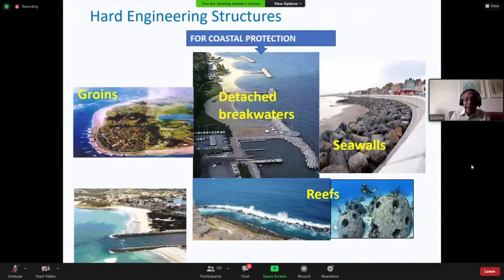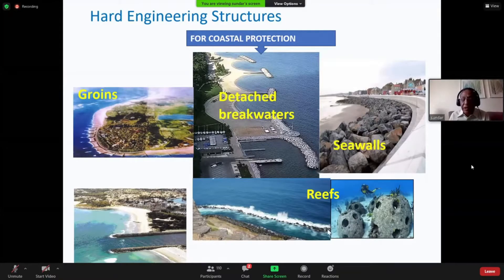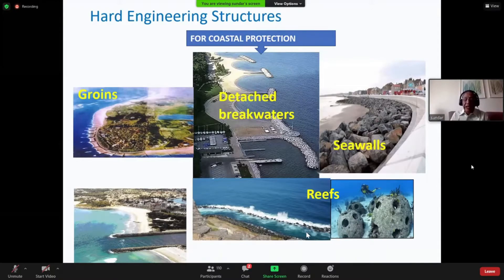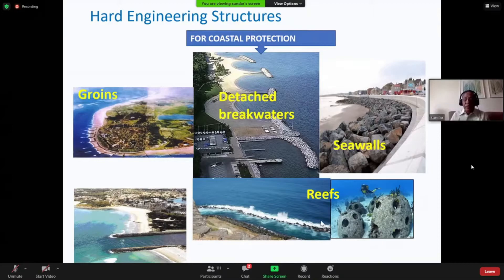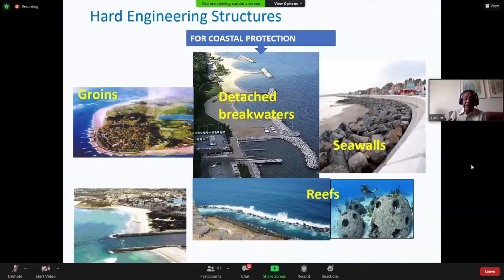If you have a structure like this, these are called reefs. These artificial reefs are submerged so that the energy can be dissipated before it reaches the coast. This is another kind of technology or scientific idea that has been implemented. I'll try to share with you some of our experiences along the Indian coast.